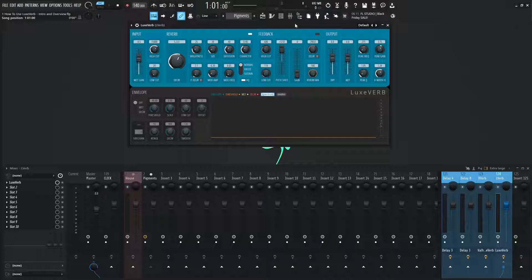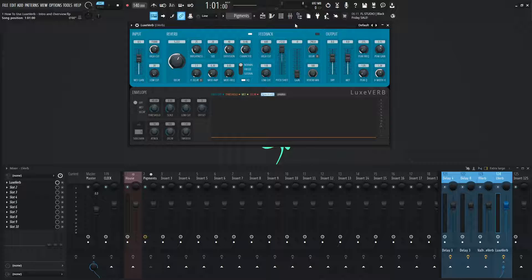Hey guys, John here. Welcome to the series of How to Use Luxverb. This is video 1, and this is going to be an introduction and an overview of what this is.